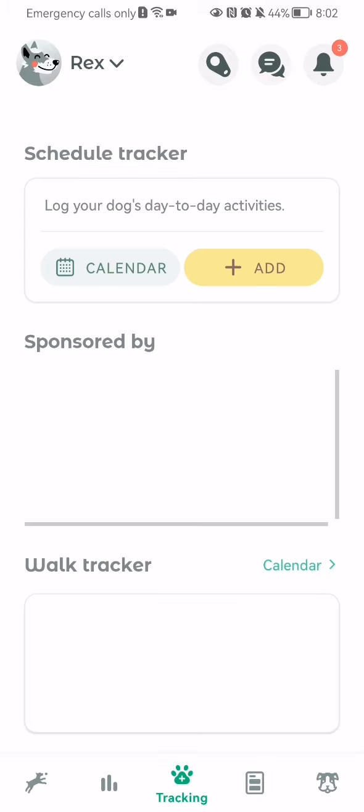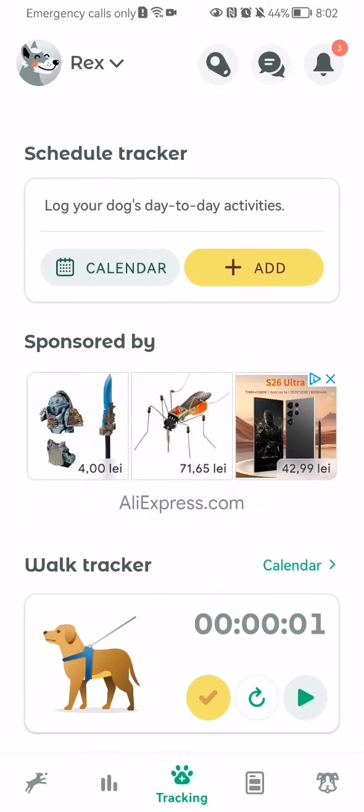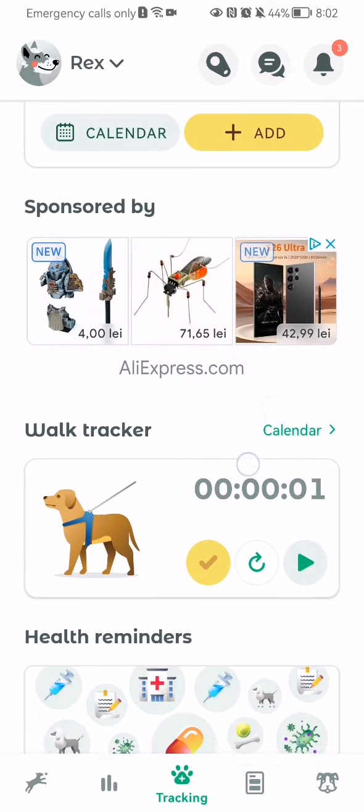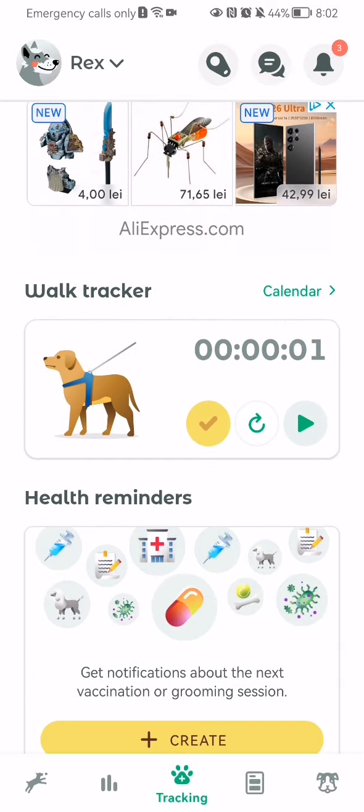And after waiting a little bit, you can see the walk tracker section and you can simply press on the play button here.